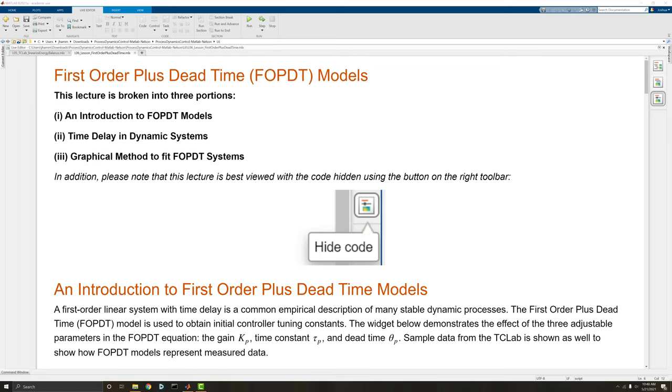In this lecture we're going to discuss first order plus dead time models and how to fit them graphically. We're first going to discuss the elements of an FOPDT and what it is, and then we'll discuss how to fit them.